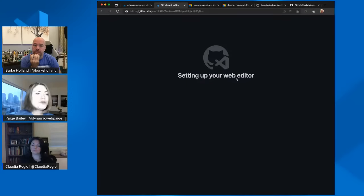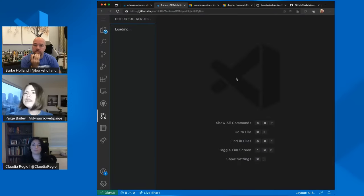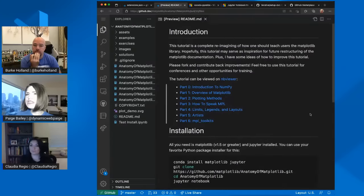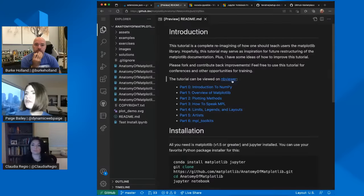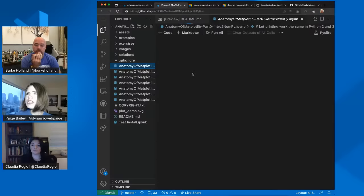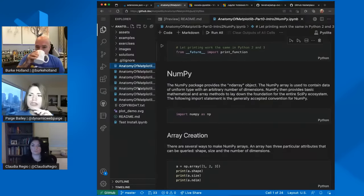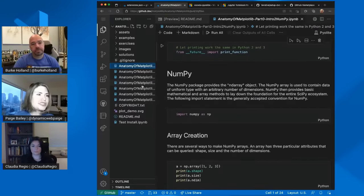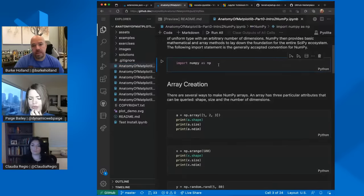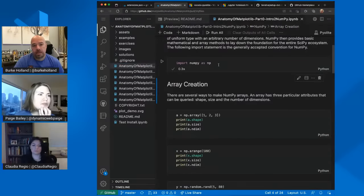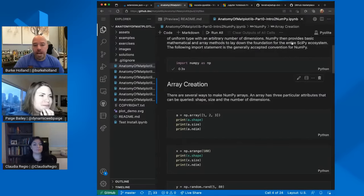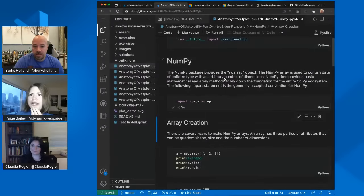But if you hit the period key on your keyboard, you're immediately launched into an editing experience for that pull request and repo. You're able to walk through and see the notebooks themselves, and if you've set up which extensions should be included, you can even run cells directly within the notebook on github.dev.